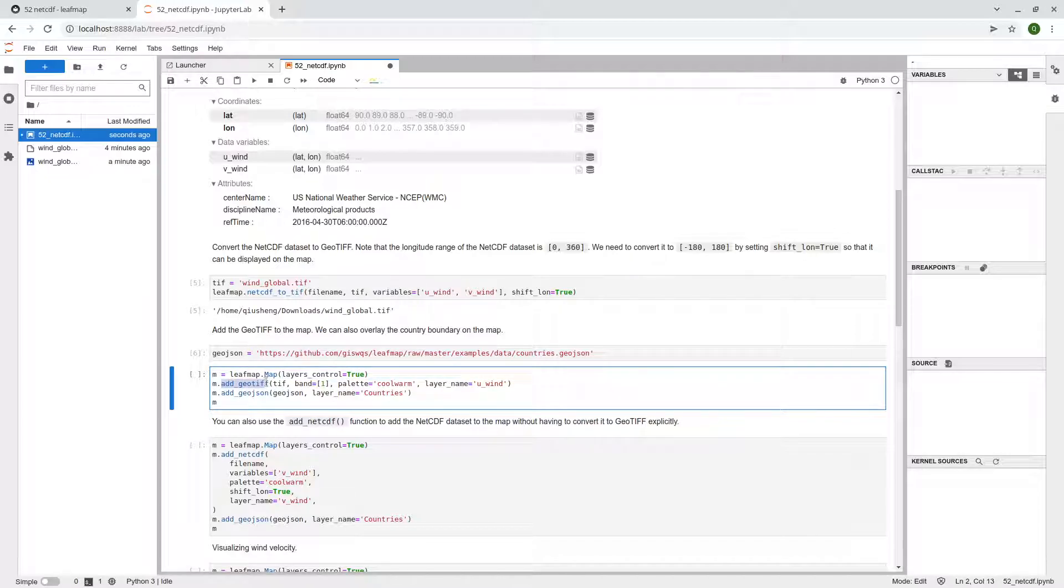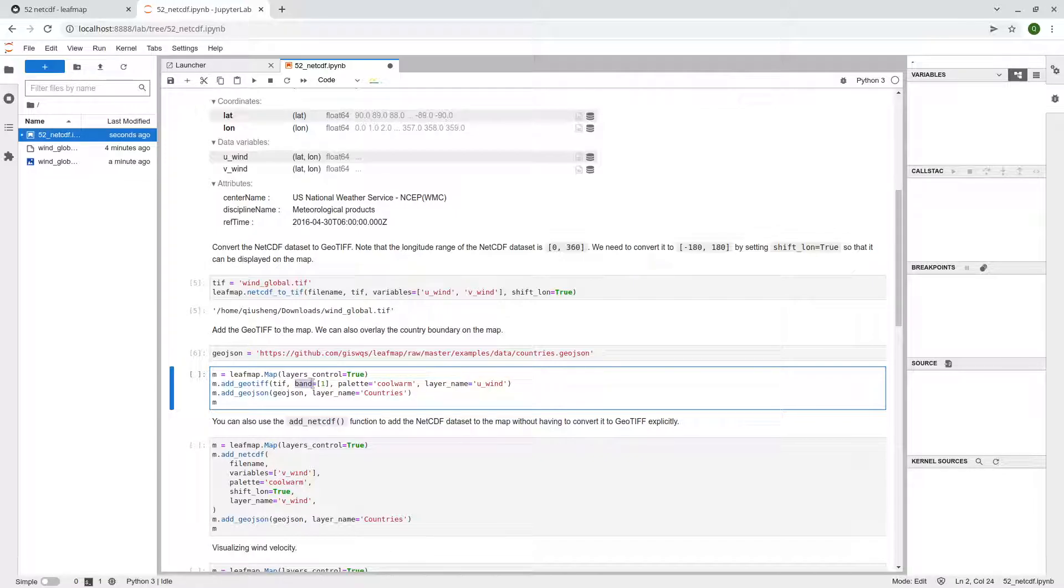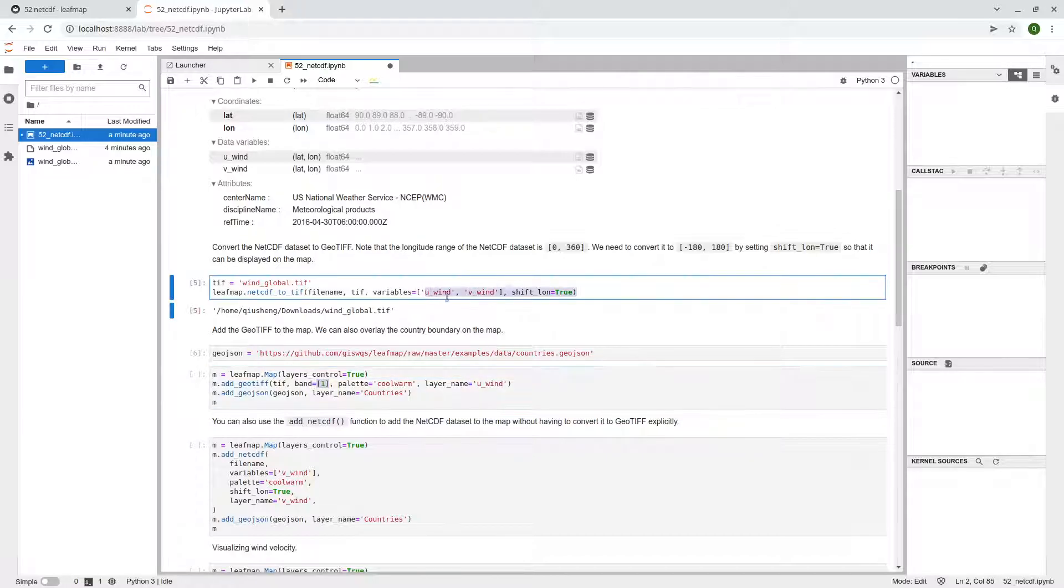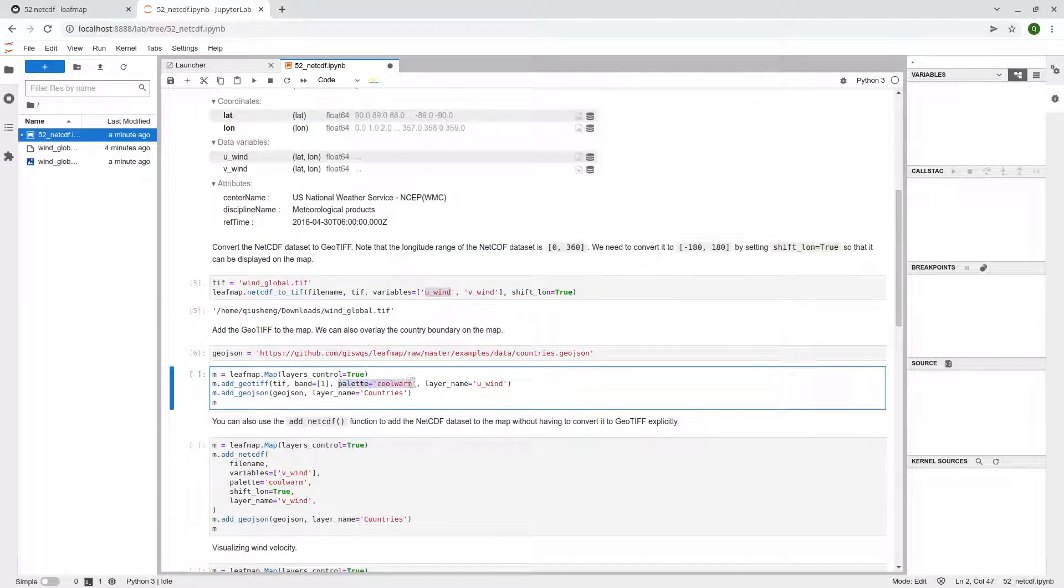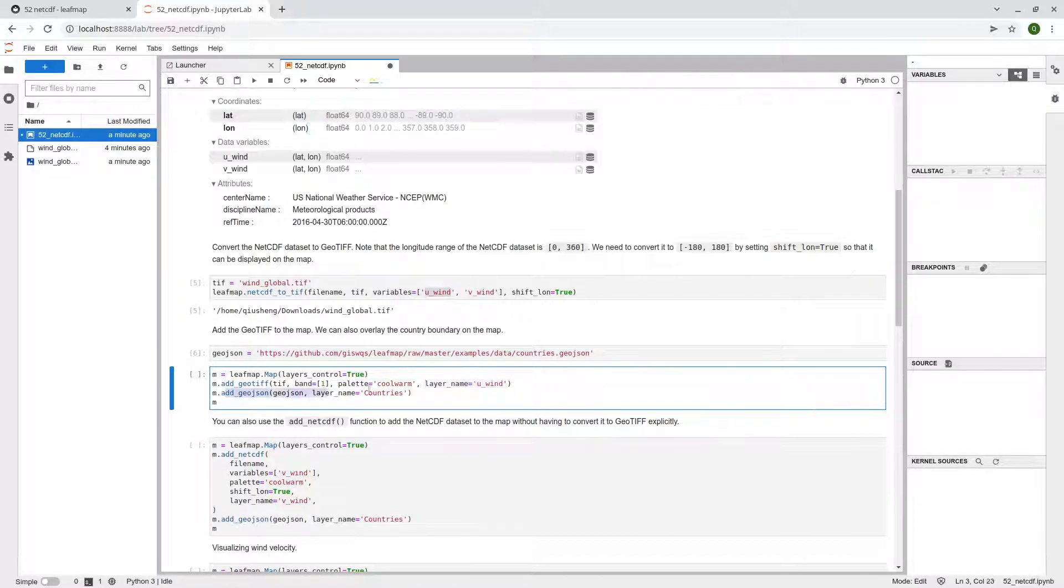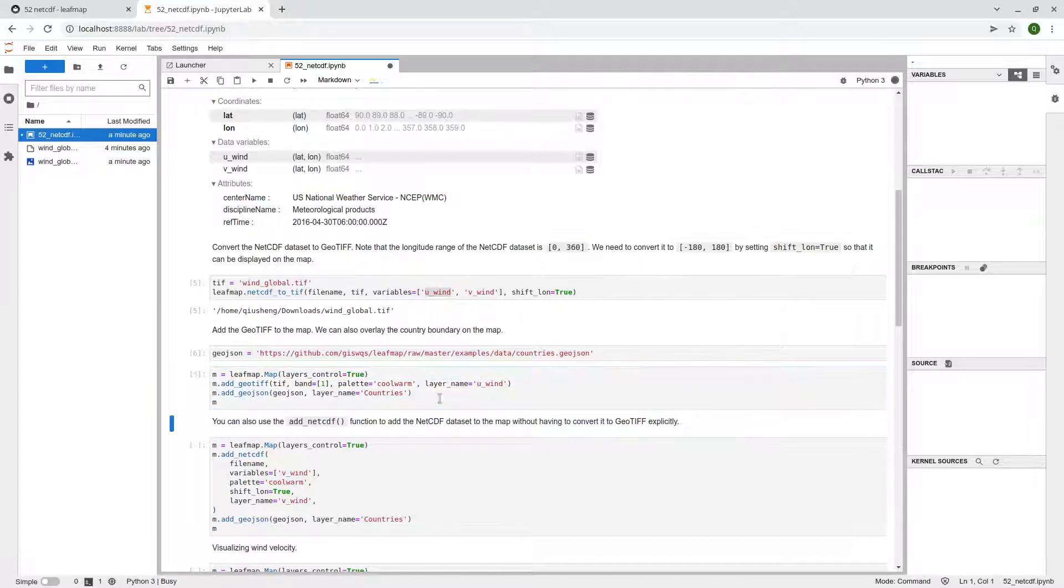And then we add the raster GeoTIFF that we converted from the NetCDF. And in here, you need to specify the band. So for example, here, we're going to specify the first band, U_wind. And then the palette, for example, what kind of palette you want to use? We use the form. And you're going to specify the layer name. Then we add the GeoTIFF onto the map. So just execute, take a look.